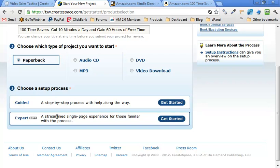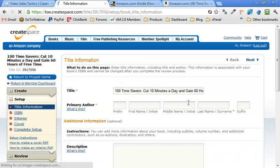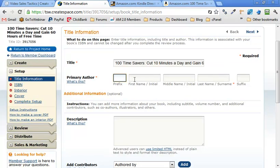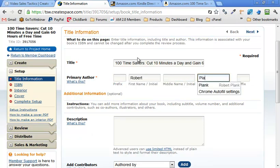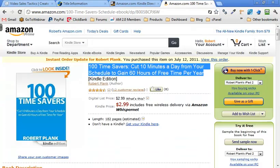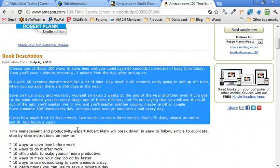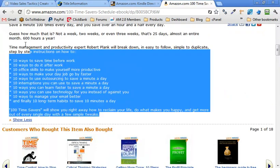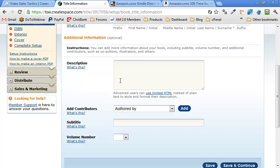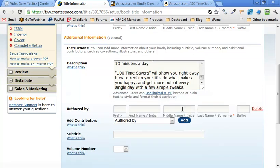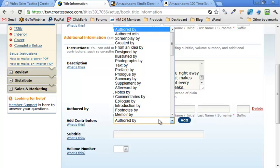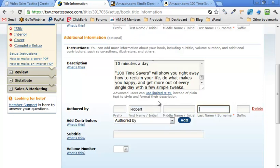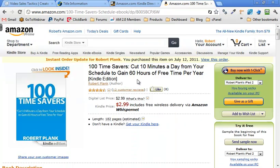So we're going to create a book. I am going to, I guess we'll just do guidance. This is my first time. So primary author, my name is Robert Plank. And description. I'll just reuse my description from my Kindle book, so as not to bore you with typing a bunch of stuff. So let's just copy this description, put it into the CreateSpace. Authored by Robert Plank. That's me.